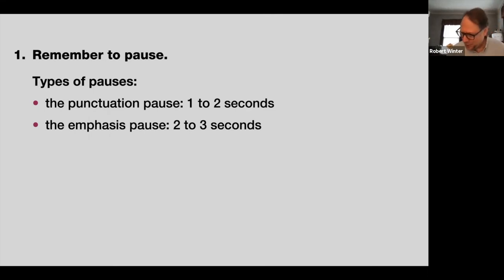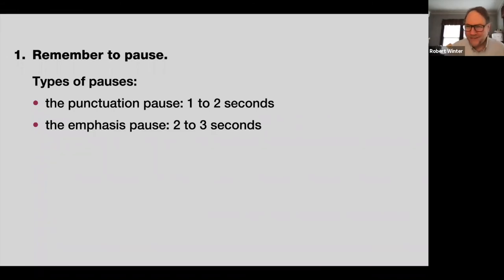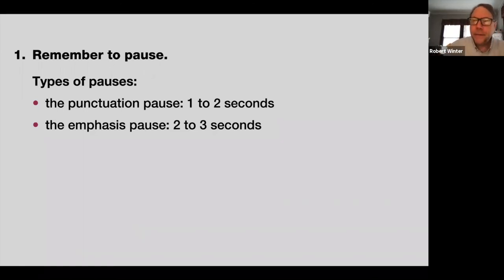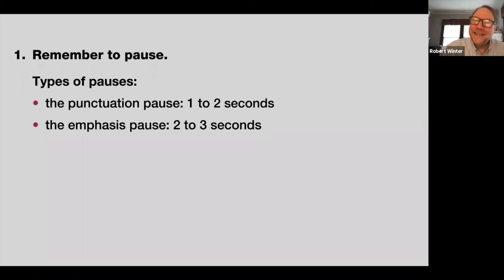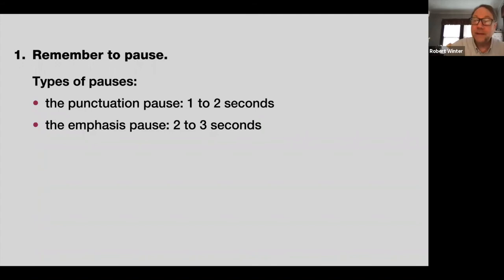Here's an example of the emphasis pause: 'Math is important. Science is important. But the most important course you'll ever take is... public speaking.' You can see the drama building. That's what the emphasis pause does — it puts people on the edge of their chairs, wondering what's coming. Use it. Get familiar with it. These things work.